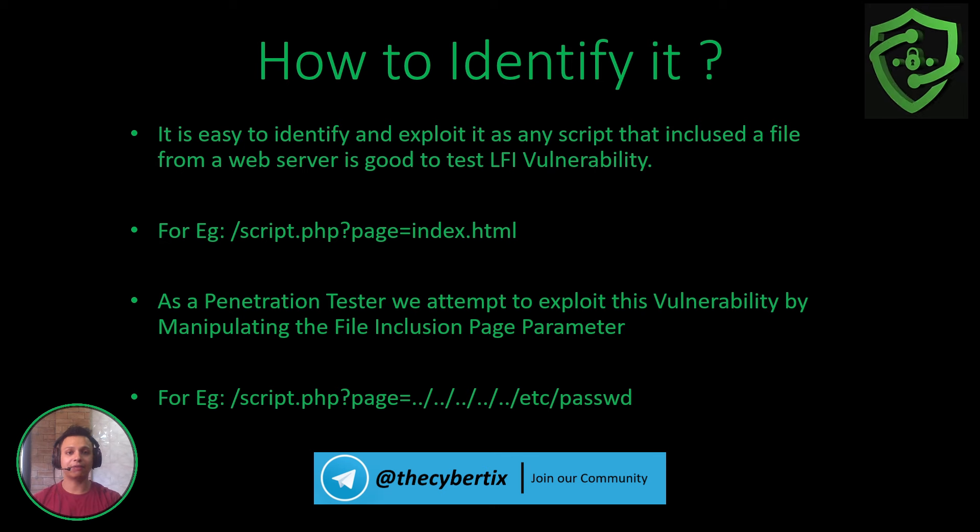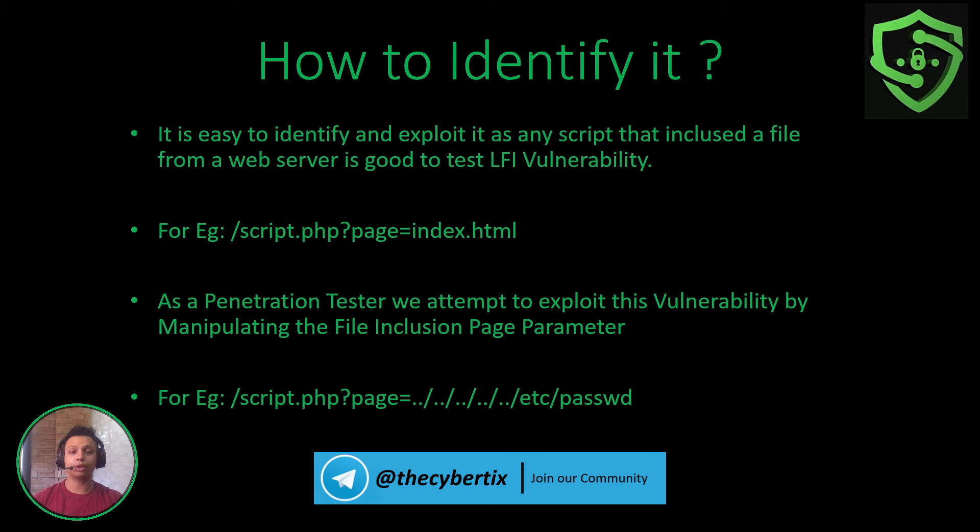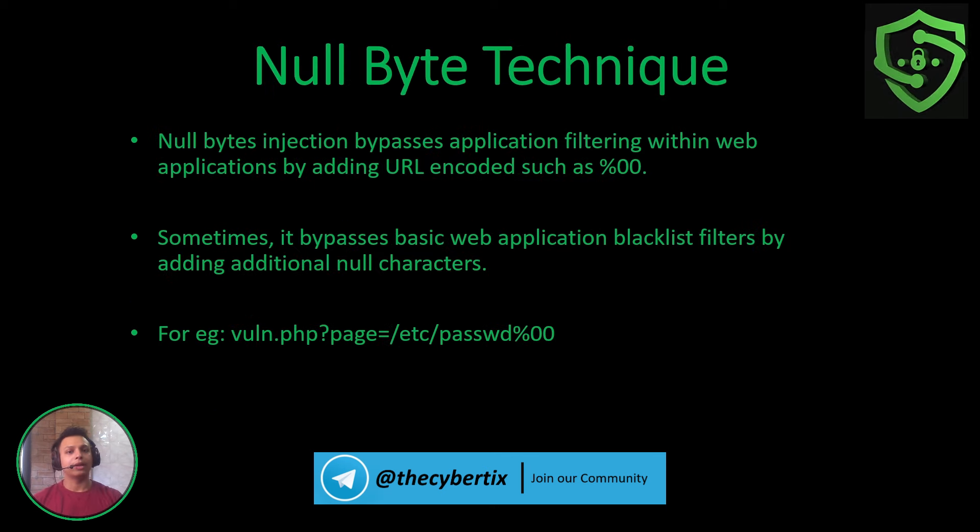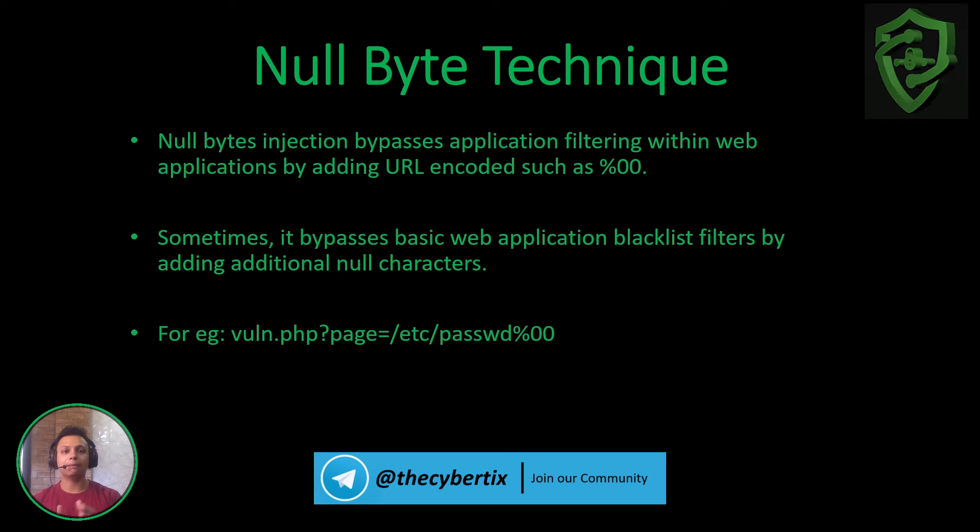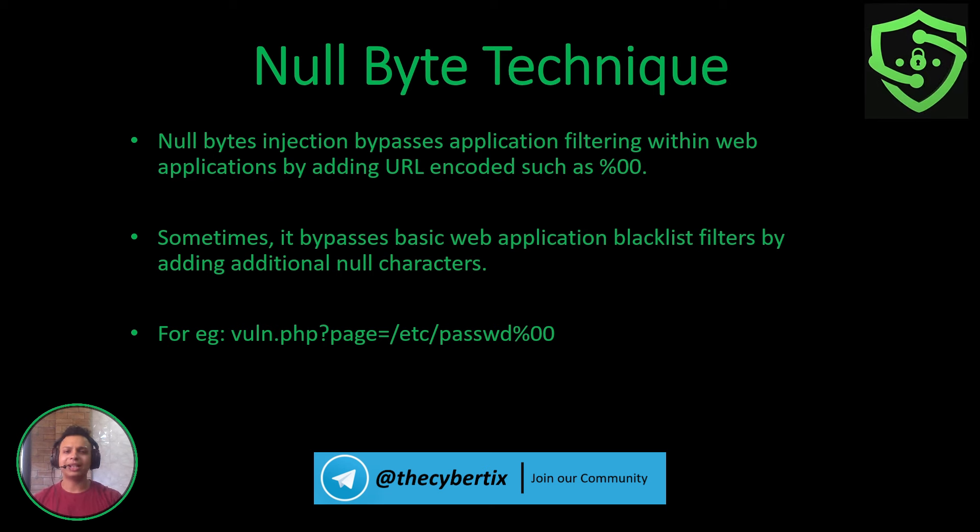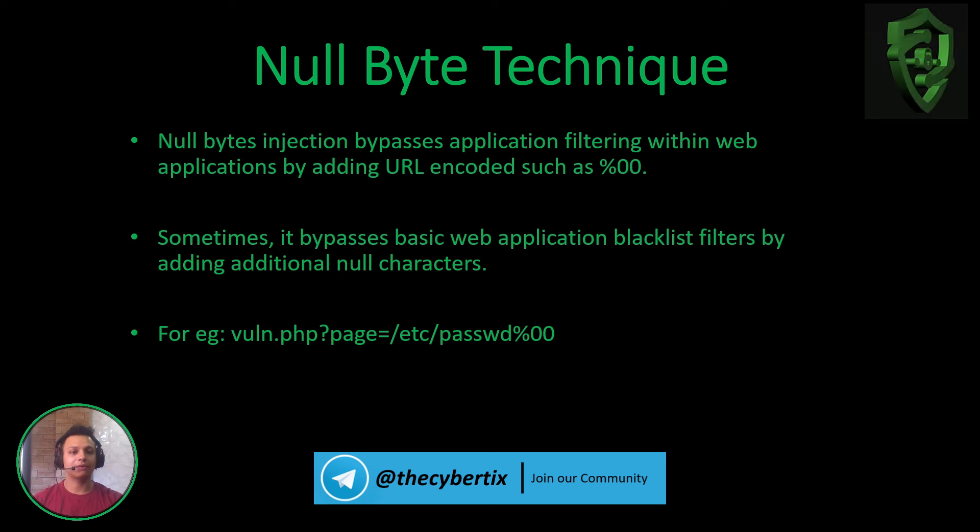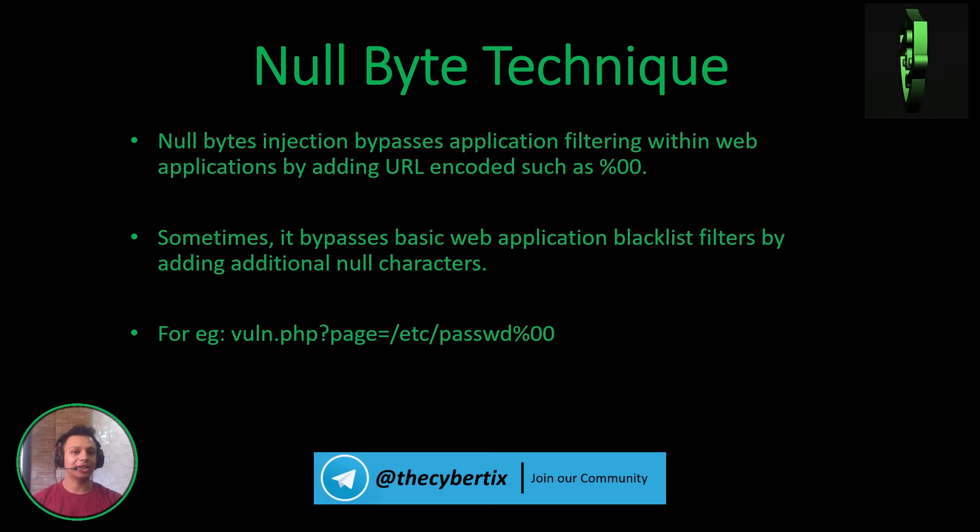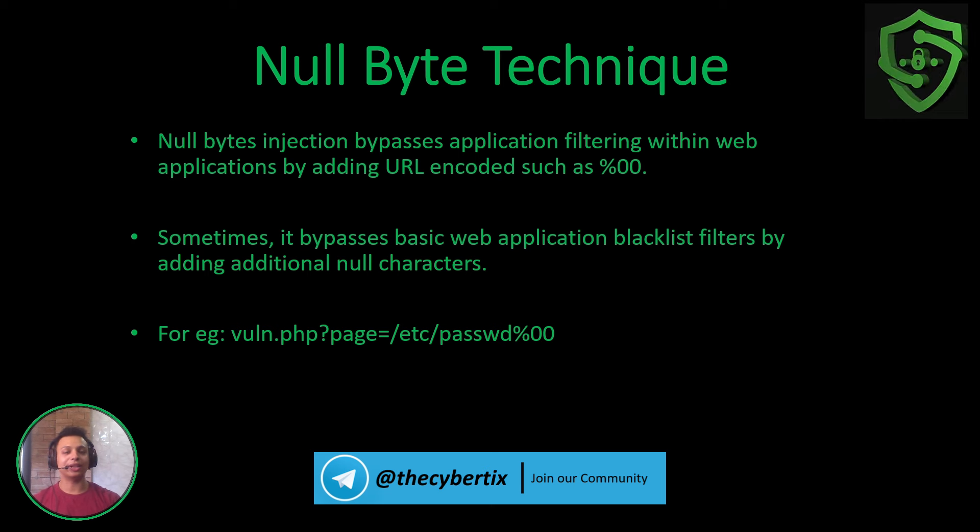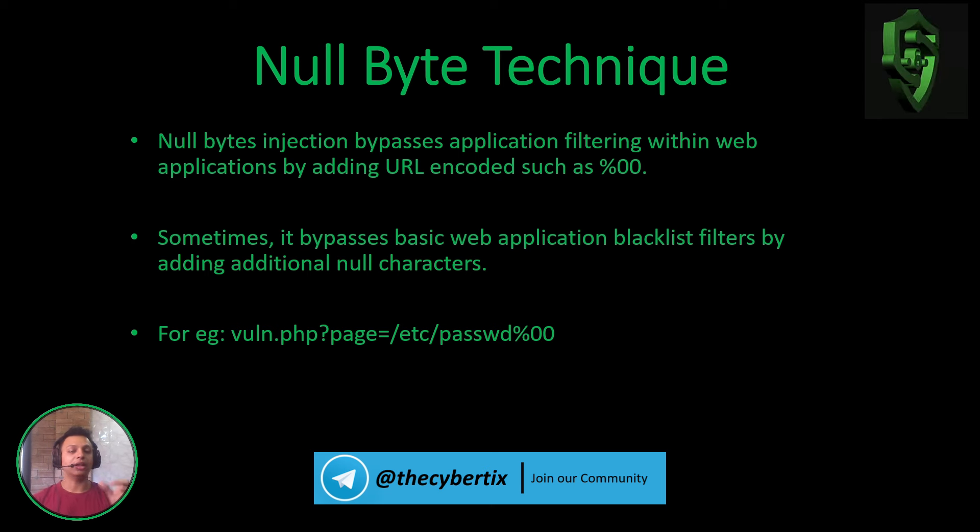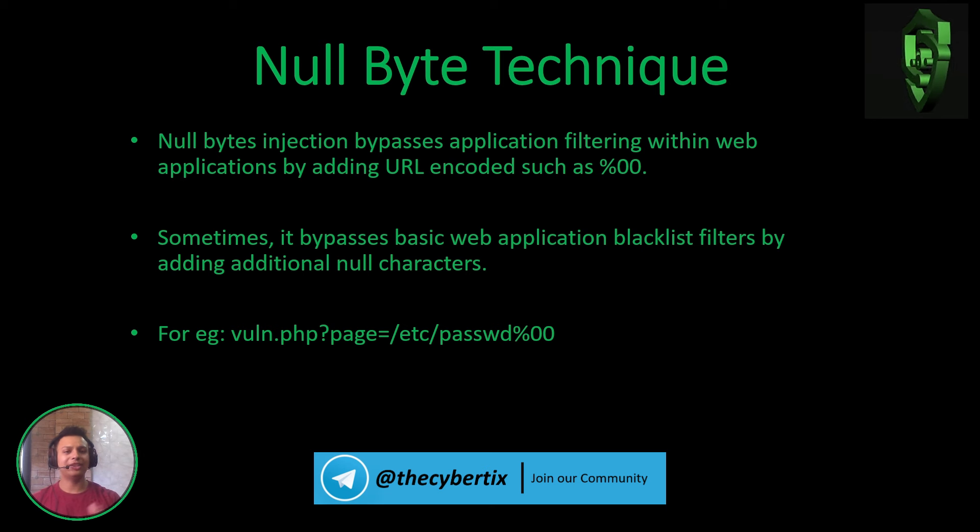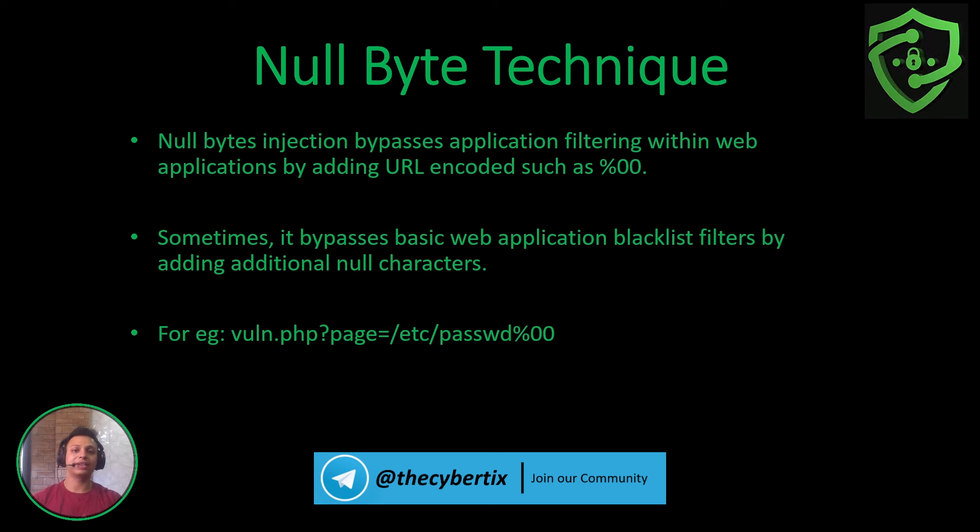There is another bypassing technique: the null byte technique. Null byte injection bypasses the application filtering within web applications by adding URL encoded characters such as %00. It's a null byte character which returns nothing.